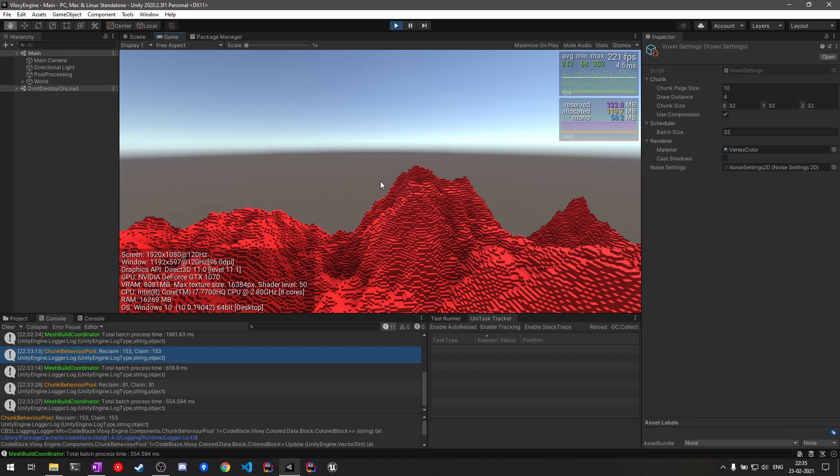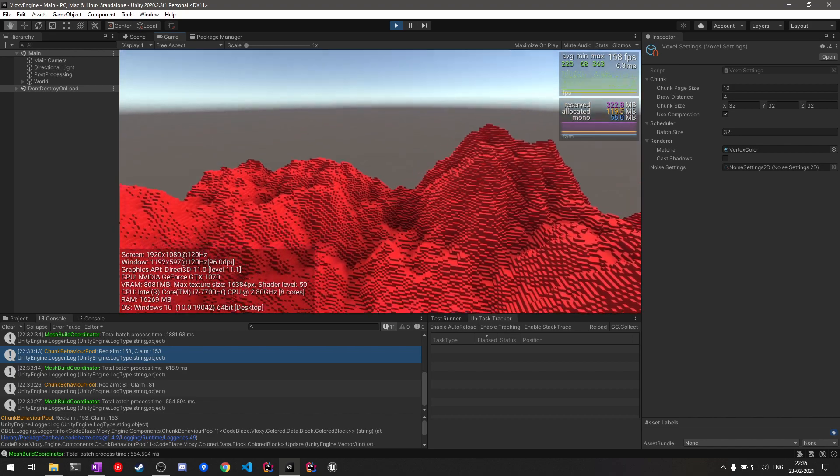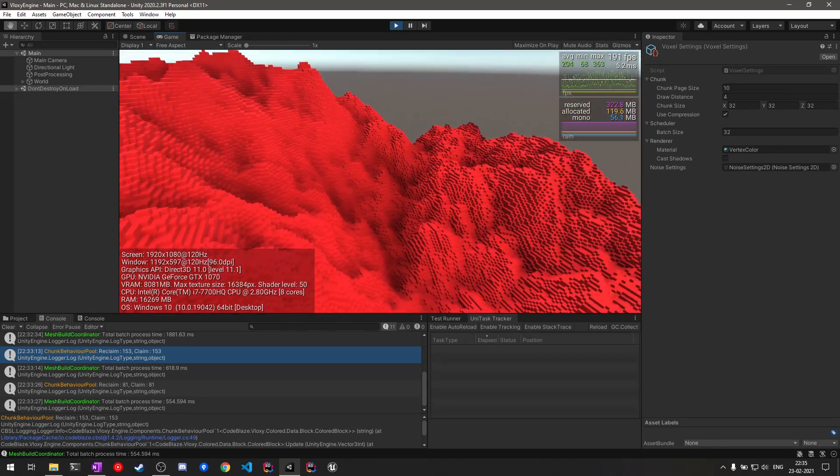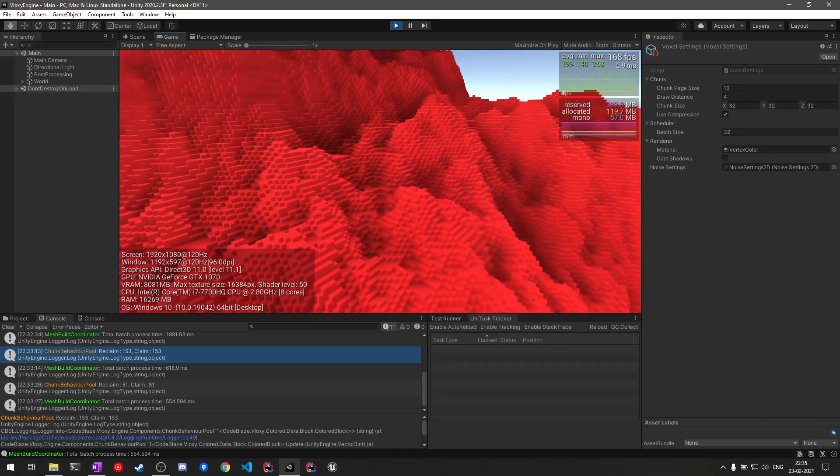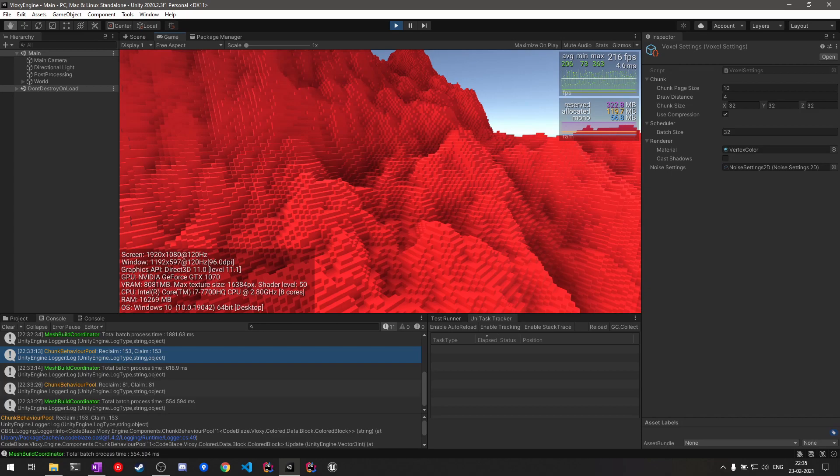These both improvements are towards the performance side. From the feature side, definitely I'm going to try and generate the ambient occlusion rather than using an SSAO filter. Also I want to try texture maps or textures with the greedy mesh generation.